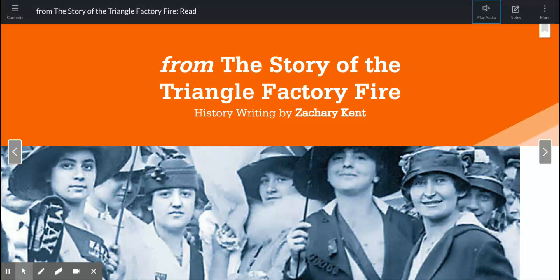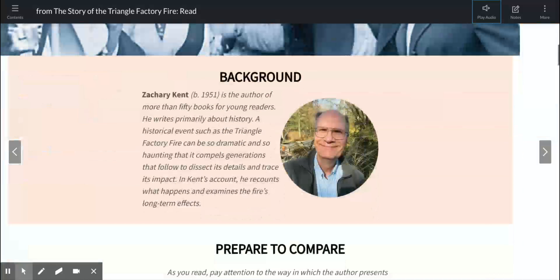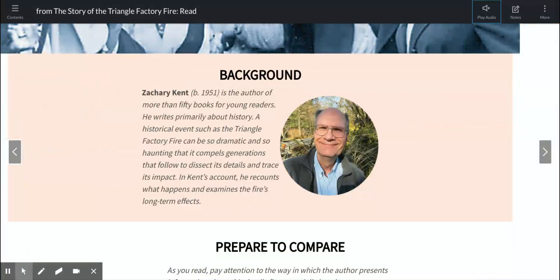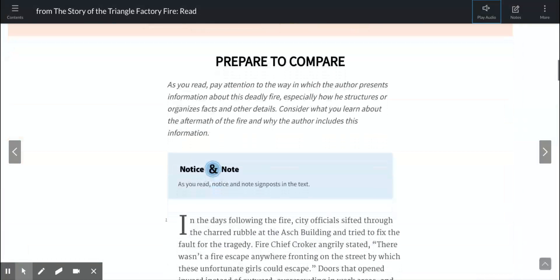So yesterday we read Francis Perkins and the Triangle Fire. Today we're reading from The Story of the Triangle Factory Fire by a different author. This is history writing by Zachary Kent. He's the author of more than 50 books for young readers and writes primarily about history. In Kent's account, he recounts what happens and examines the fire's long-term effects. As you read, pay attention to the way the author presents information about this deadly fire, especially how he structures or organizes facts and other details. Consider what you learn about the aftermath of the fire and why the author includes this information.